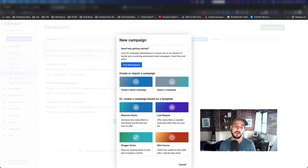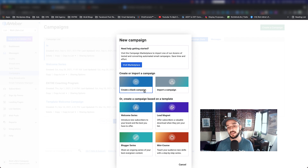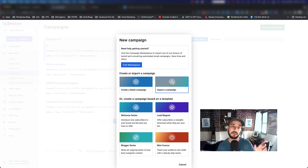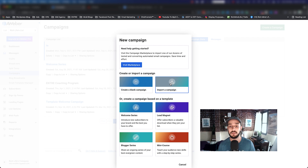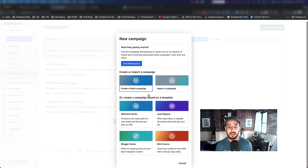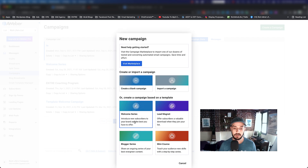What you want to do is click on Create a Campaign, which gives you a couple of options. One option is to create a blank campaign, the other is to import a campaign. The import campaign feature works by using a unique ID — if someone has created a campaign in AWeber they get a unique ID you can share, and another person can import that exact campaign into their own AWeber account. You also have templates: Welcome Series, Lead Magnet, Blogger Series, and Mini Course.